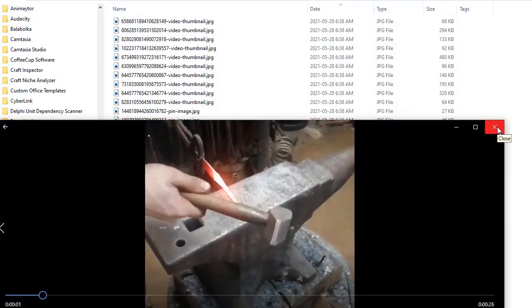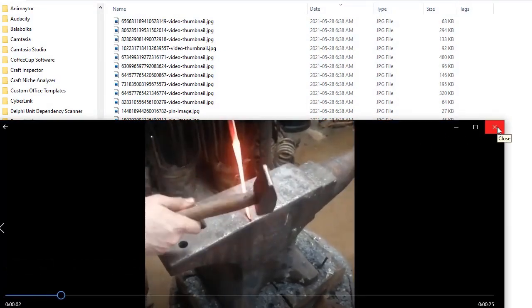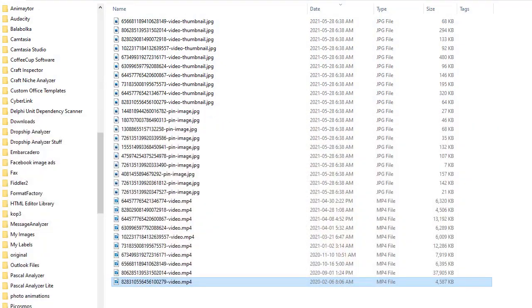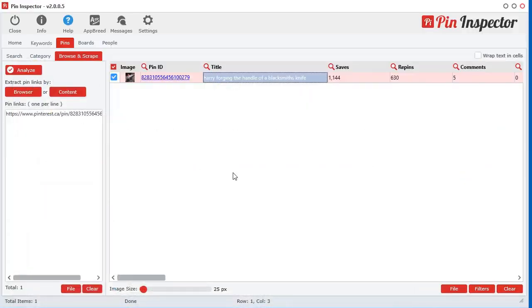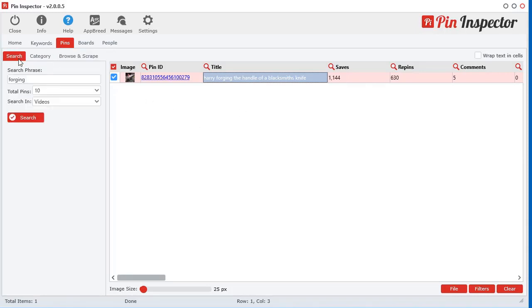There it is — that's the one I wanted to download. So that's how you can manually do it. If you've got a bunch of links, just stick them in there. I've decided to integrate that feature for people that would like to download the videos and images for their own purposes.